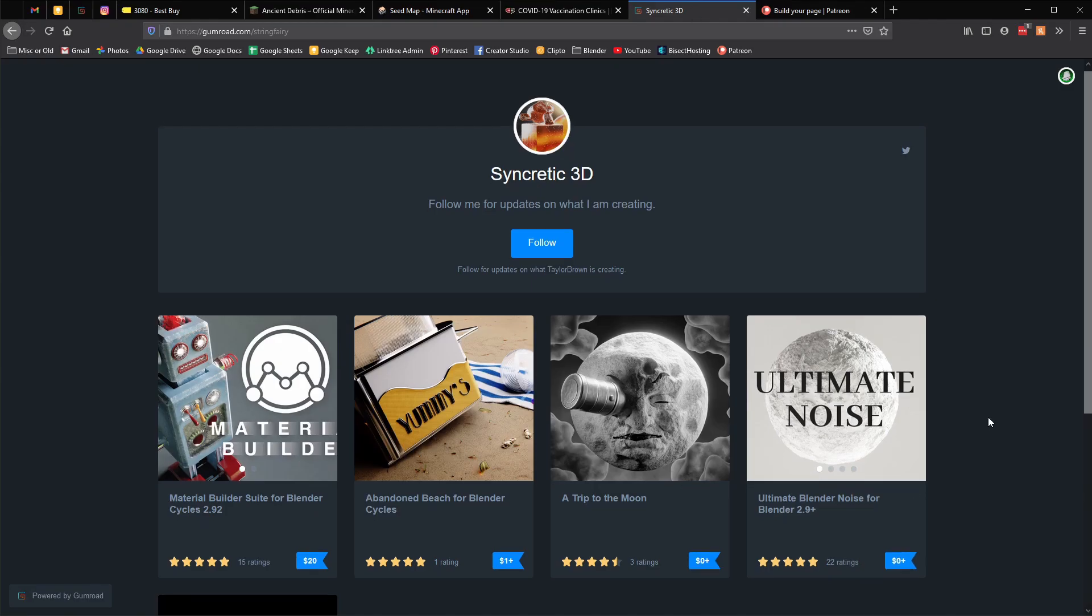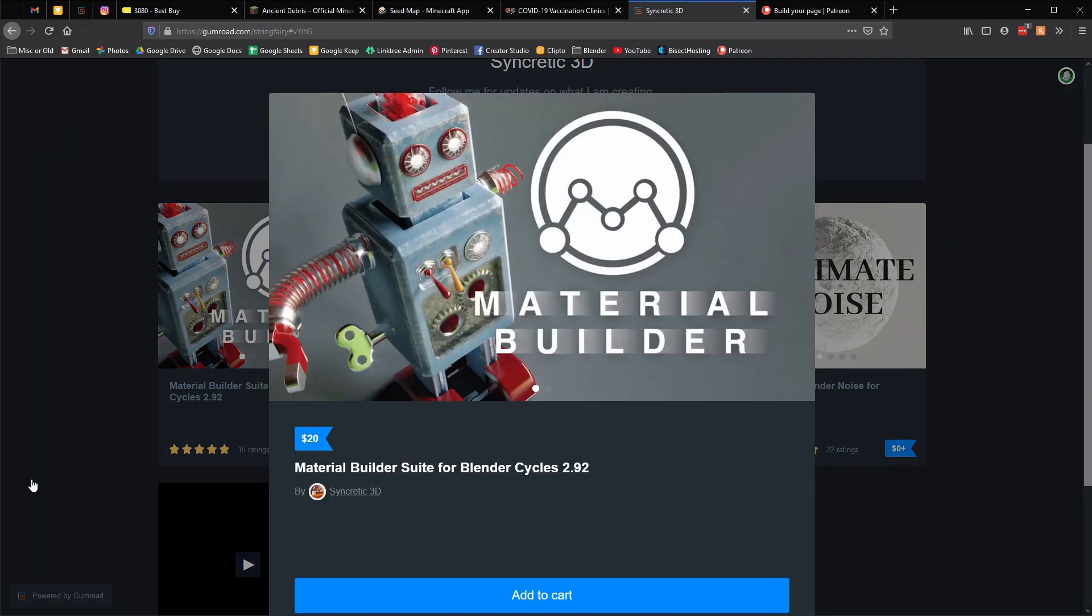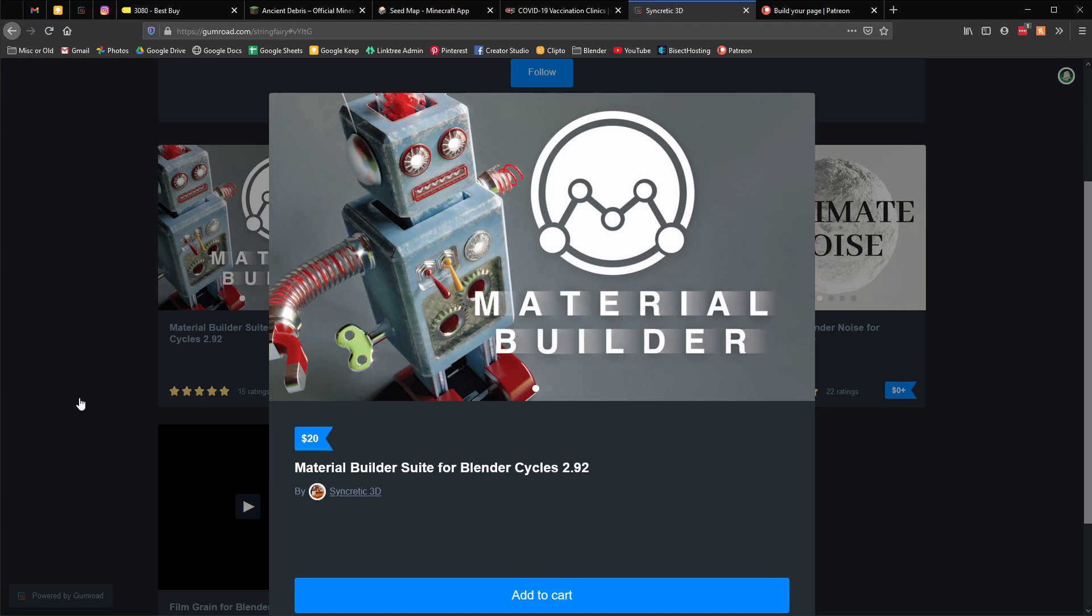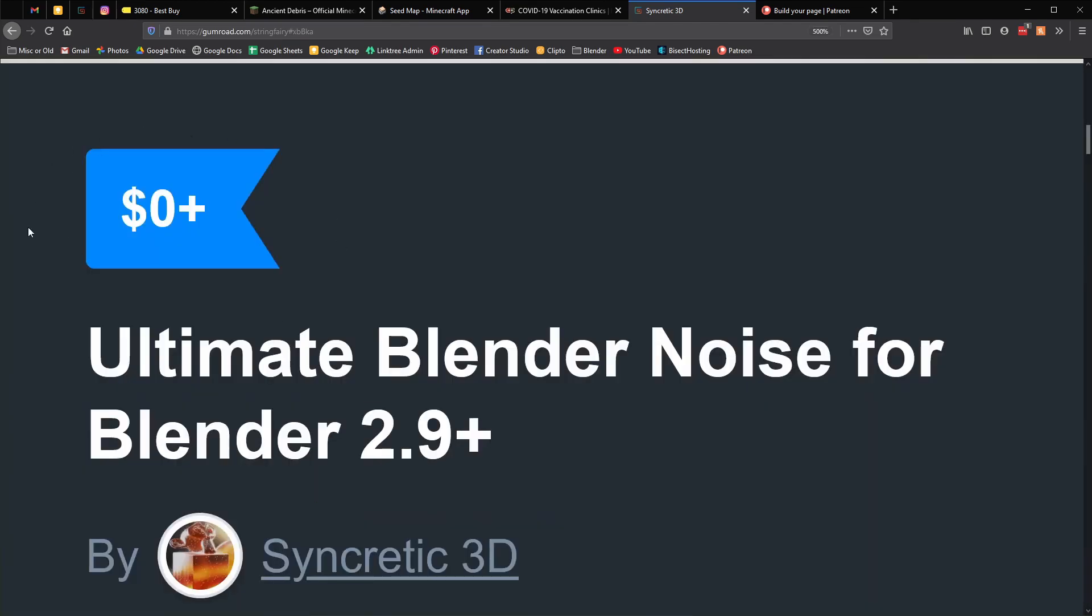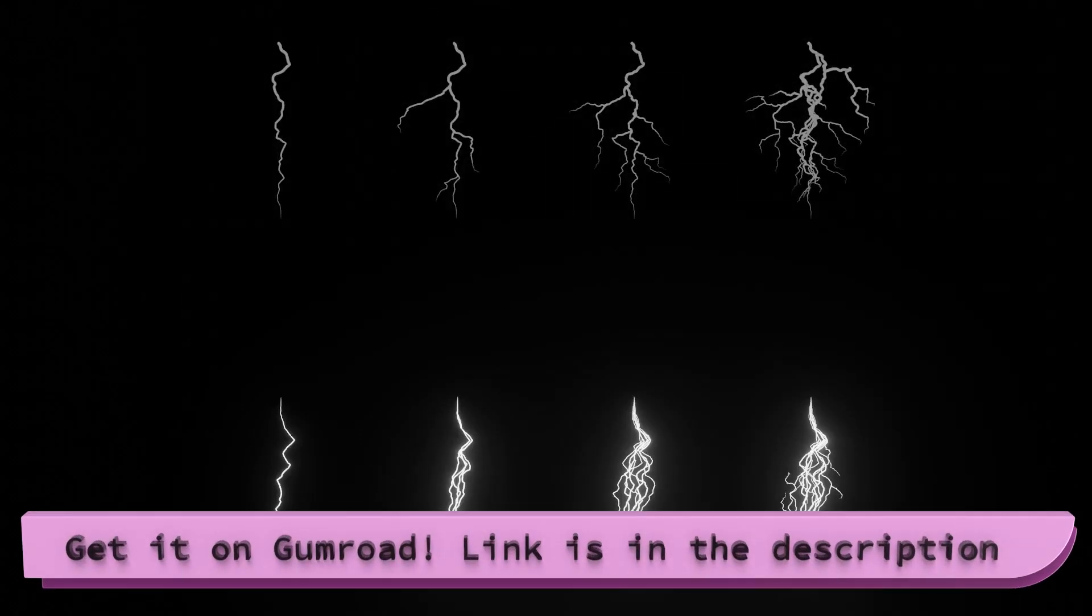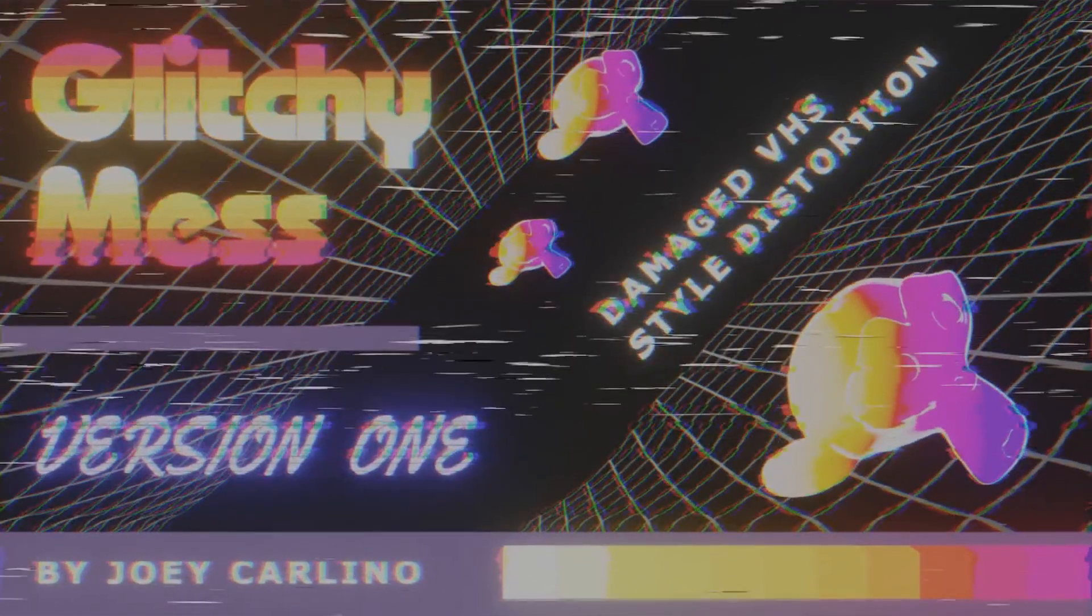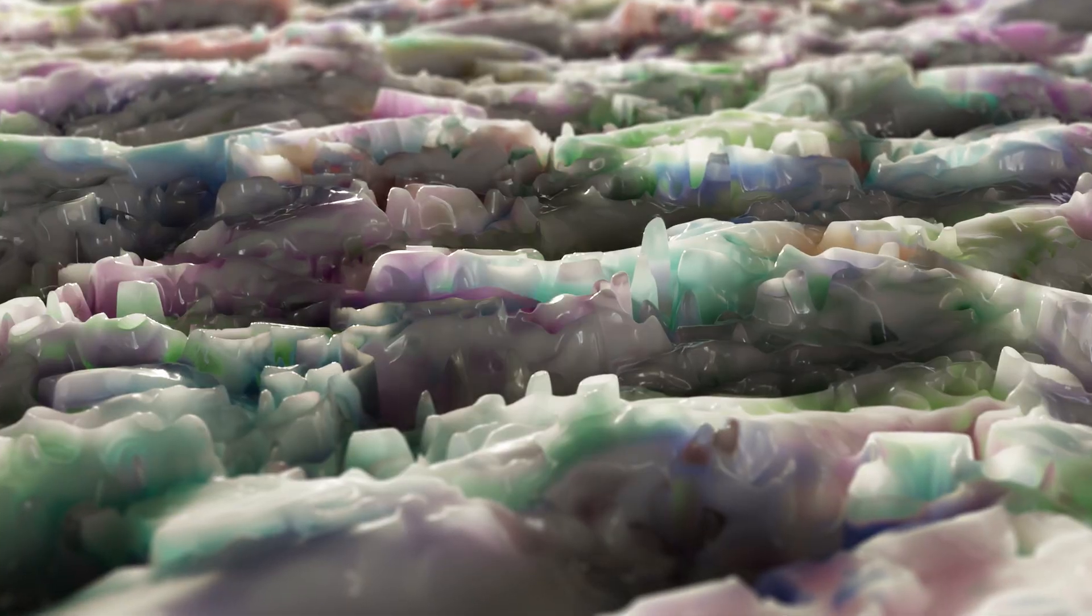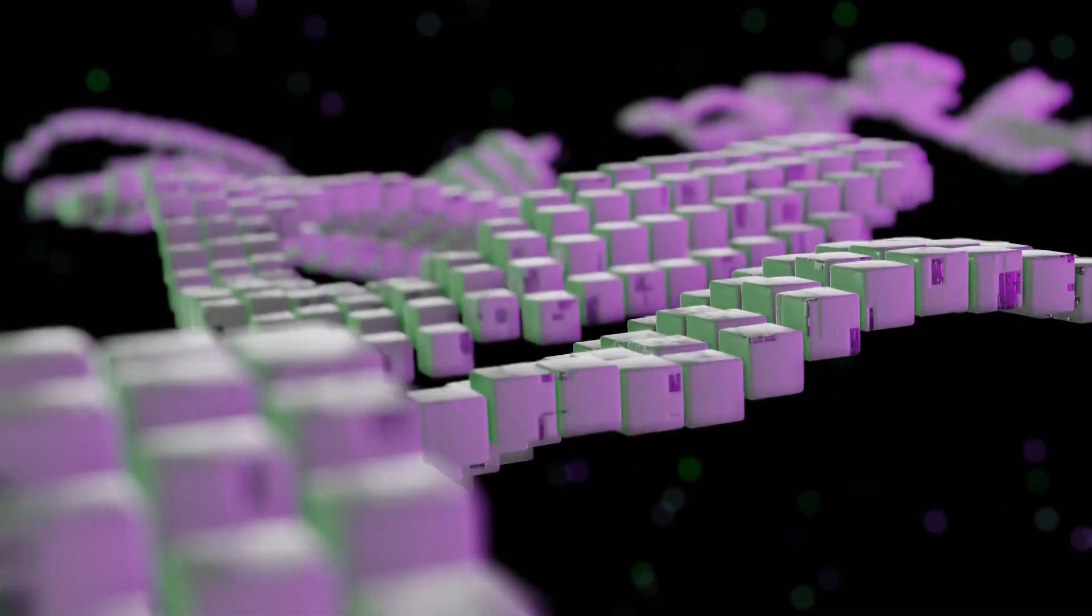I'm not selling these node groups, but if you're interested in something similar, check out the Material Builder suite by Syncretic 3D. It's packed full of useful node groups like this, but way more robust than what I showed. The noise distortion in that suite is actually free to download, so go try that out and see for yourself. I also have some neat products on my Gumroad like lightning, barbed wire, and glitch effects, as well as free wallpapers I keep adding to. Like, subscribe, and if you have a video topic to recommend, leave a comment. Thanks for watching, have a good one.